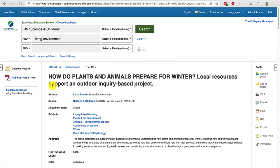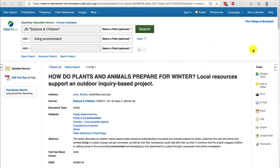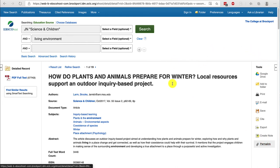A note of caution: never use the address up at the top of the page for any EBSCO database. Always use, under Tools, the permalink if you want to get back to this specific article.